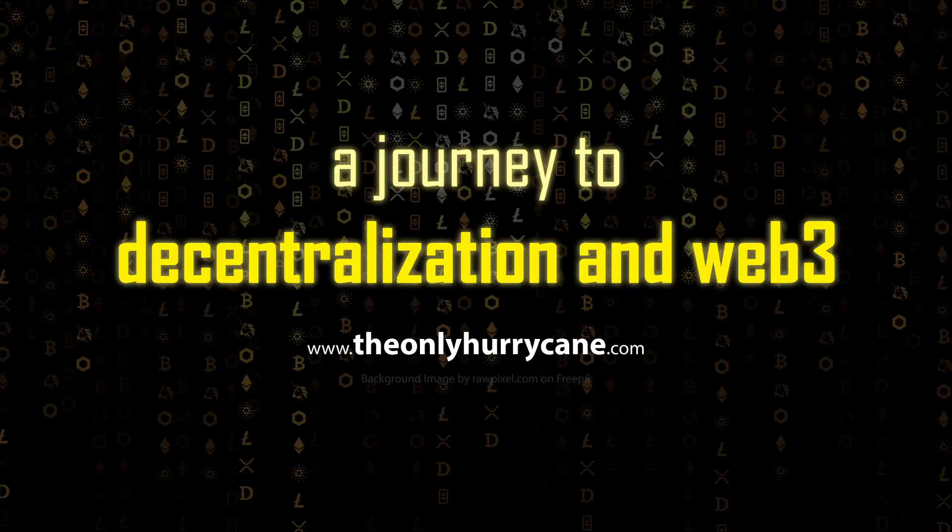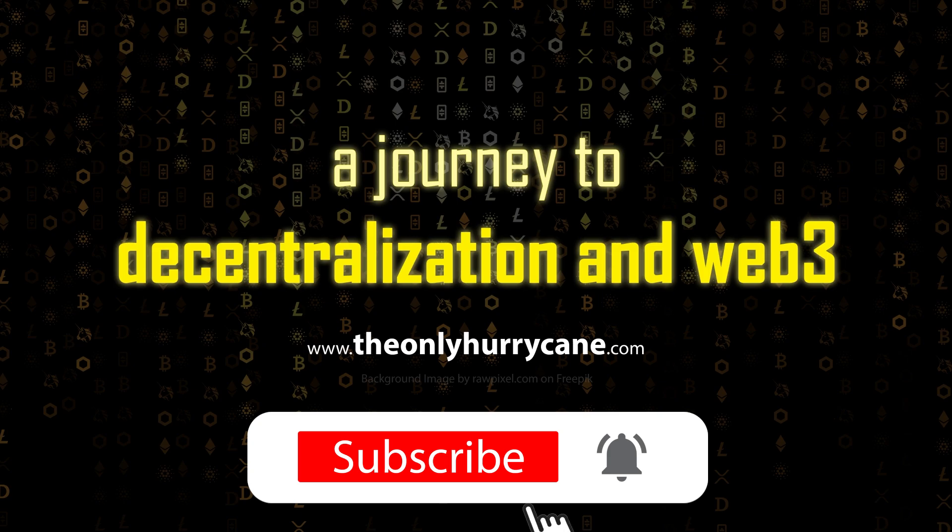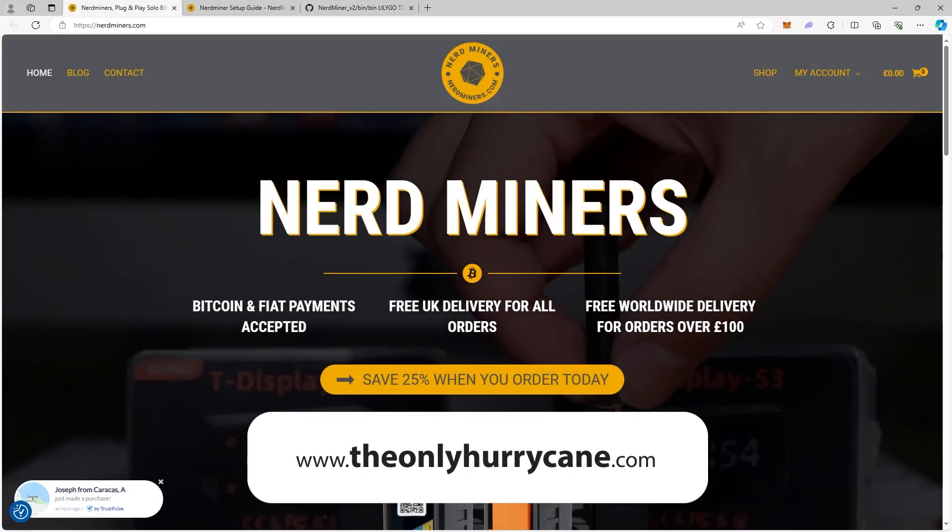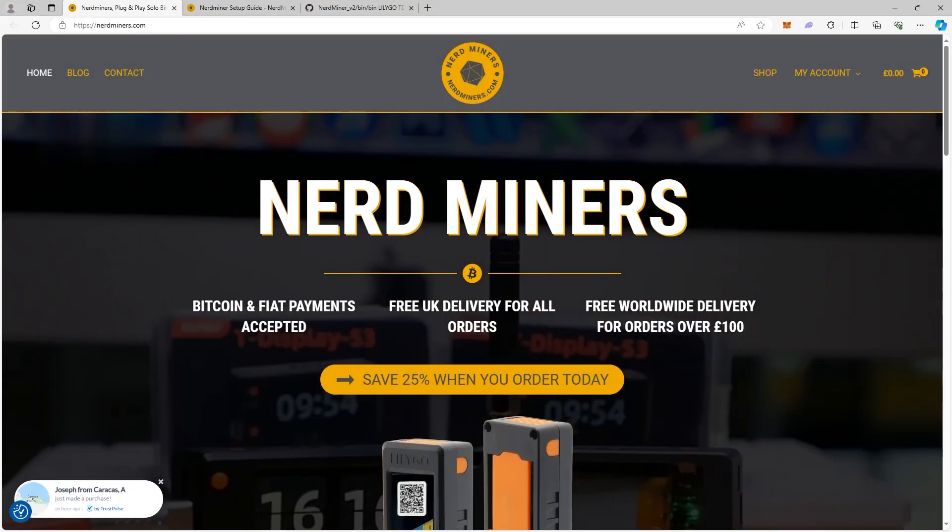Hello guys, welcome back to my channel. In today's video I want to talk about a small miner that solo mines Bitcoin and it's called NerdMiner or NerdMiners.